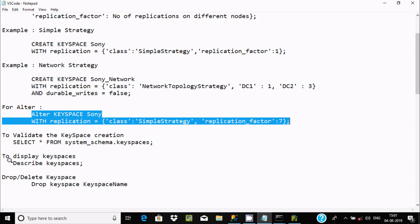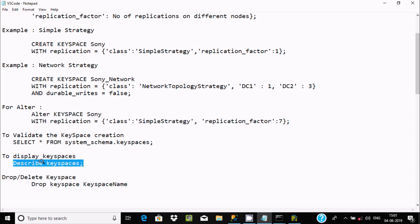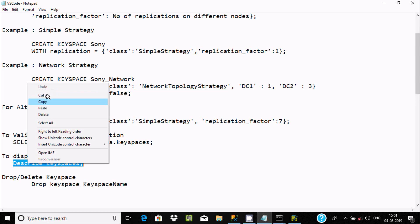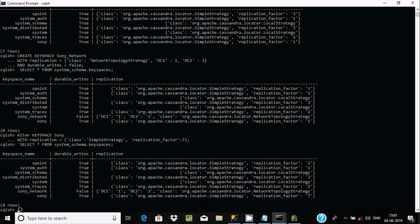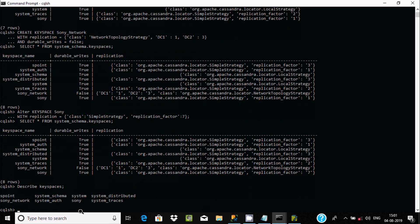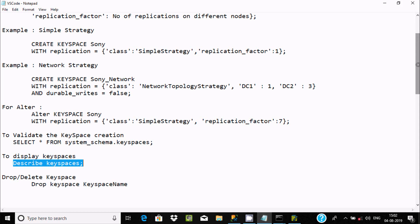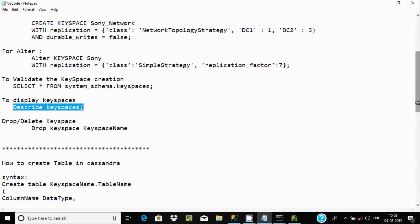To validate the keyspace you can use SELECT * from that table. To display all keyspaces, you can write DESCRIBE KEYSPACES and press Enter. You can see all keyspaces present there — system keyspaces, 'sony', and others.